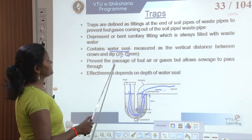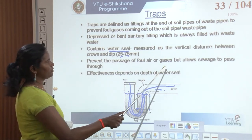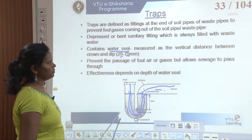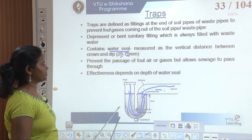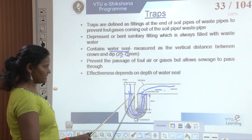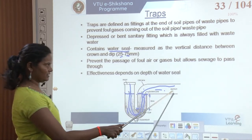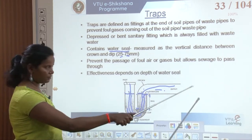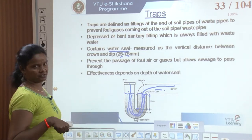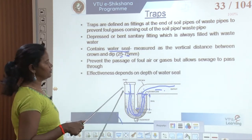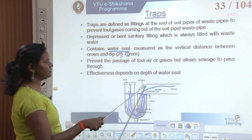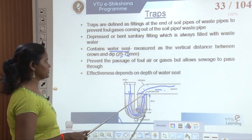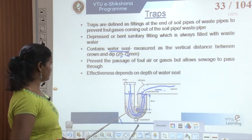The water seal helps in preventing foul air or gases but allows sewage to pass. When the water seal is present, foul gas does not come from the public sewer — it always stops the foul gases. That is very important.